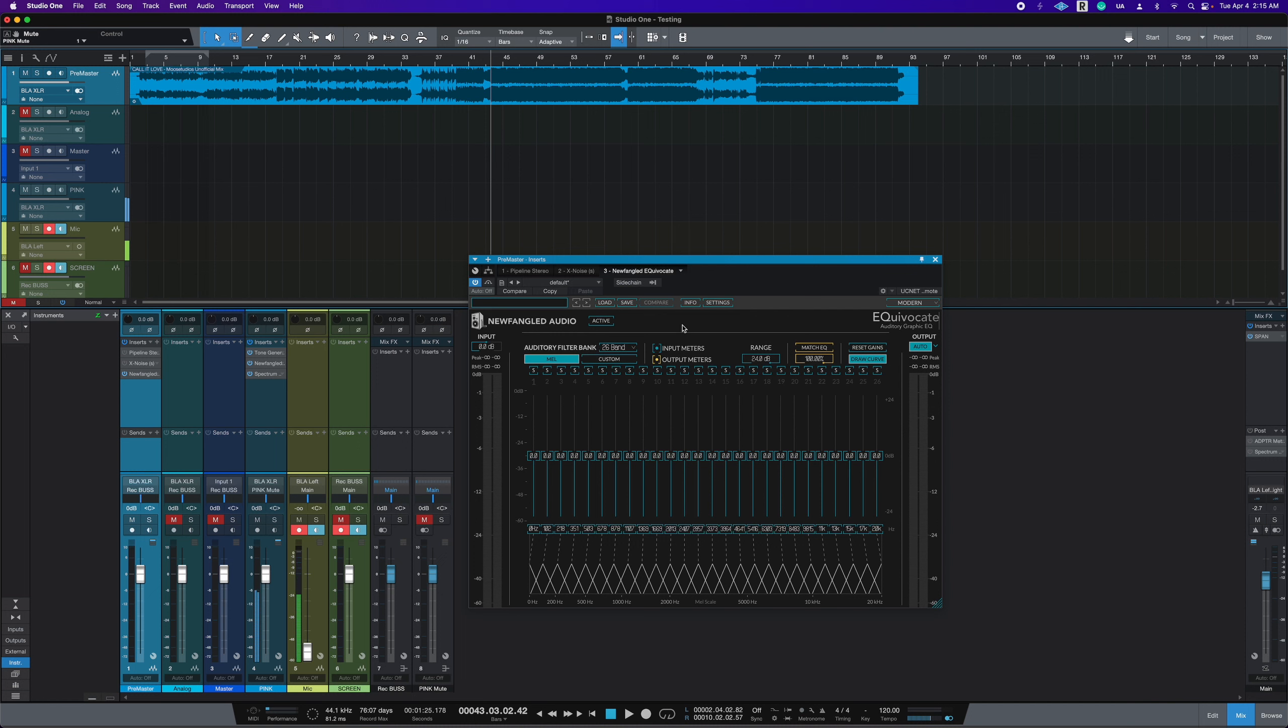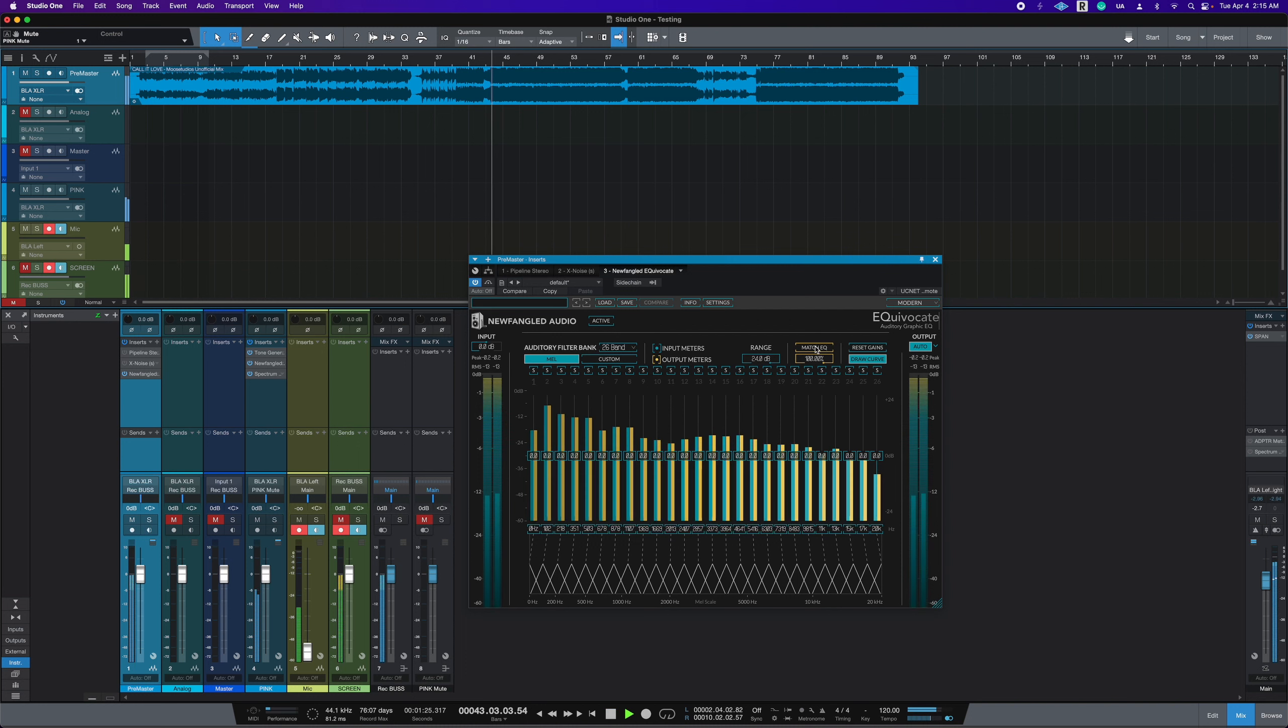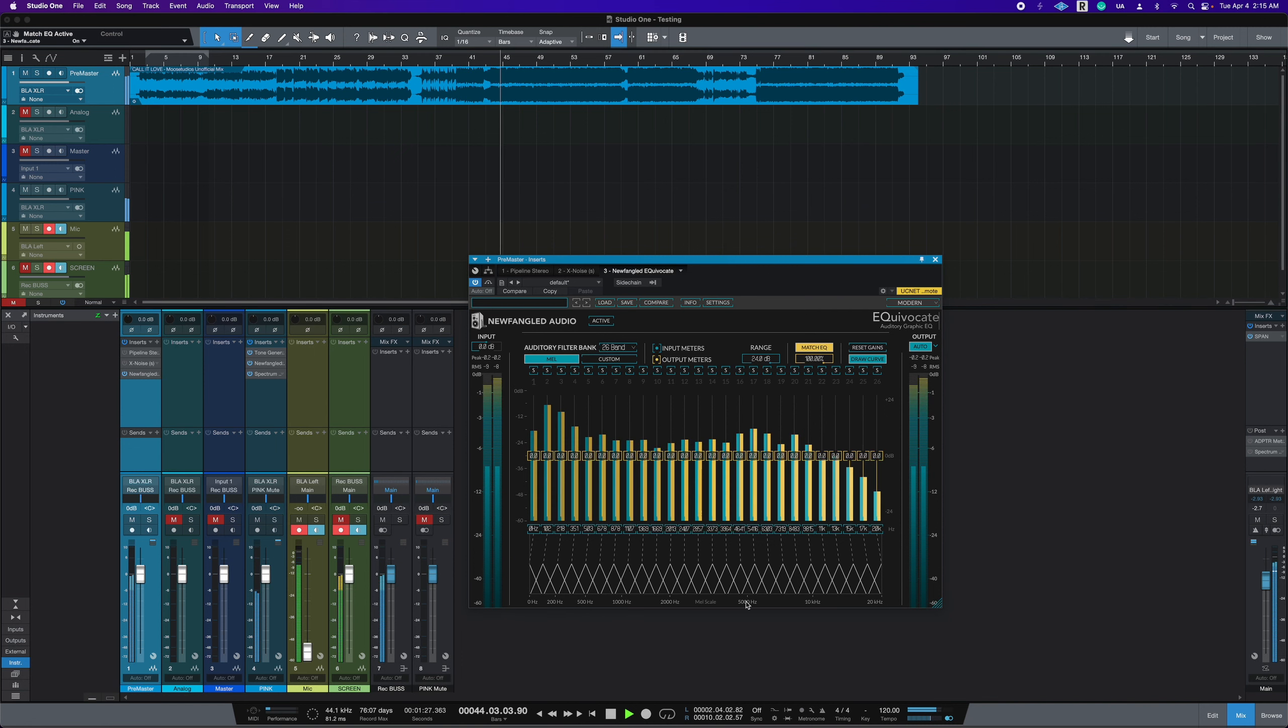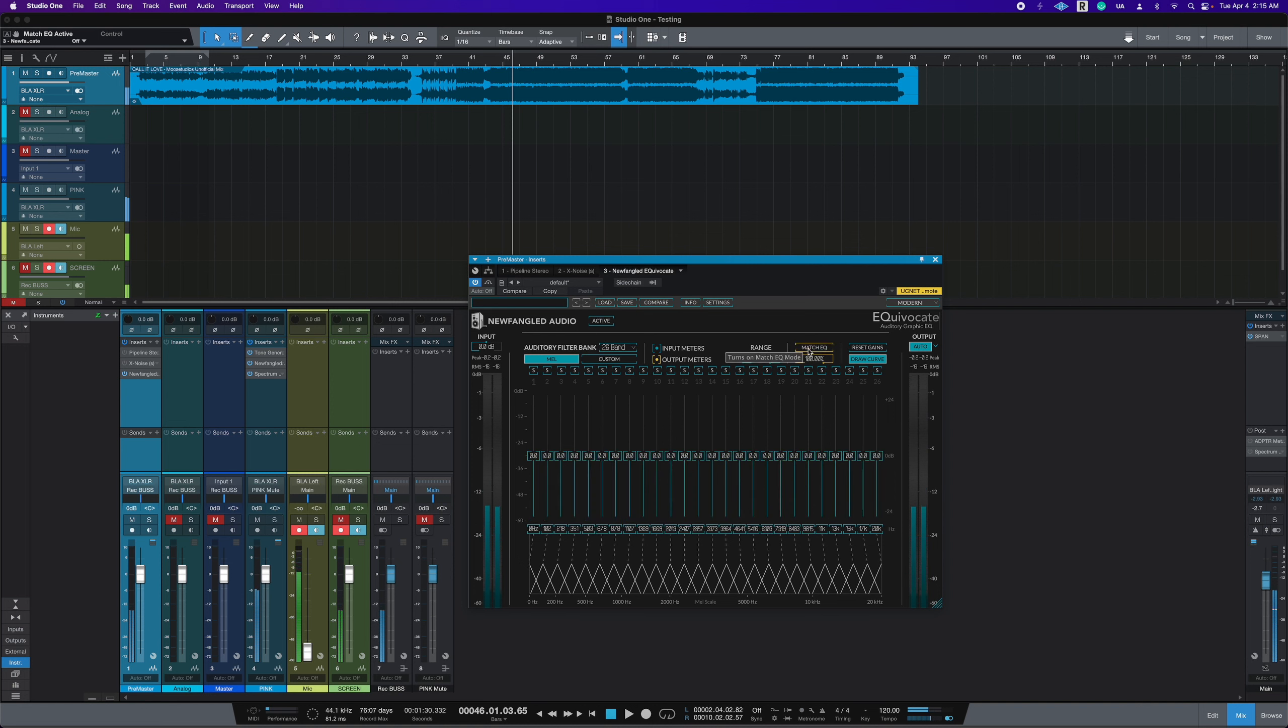So for example, let me show you what that sounds like. So we make sure it's not active. And we hit play. And you see it's not doing anything. That's because I didn't sidechain it yet.